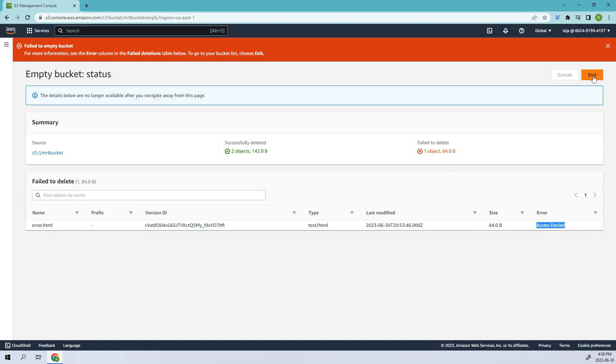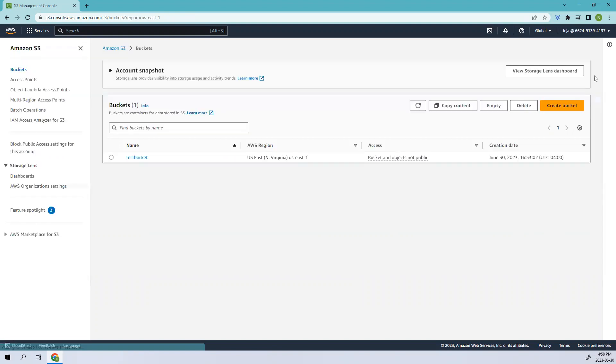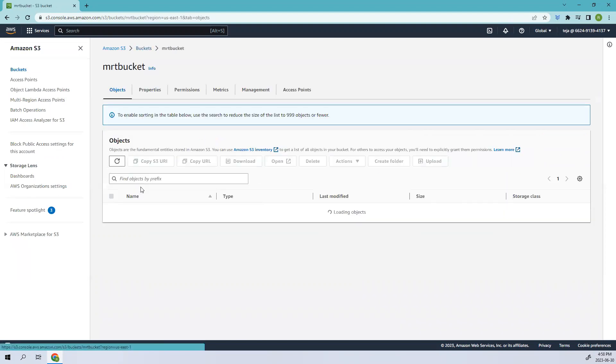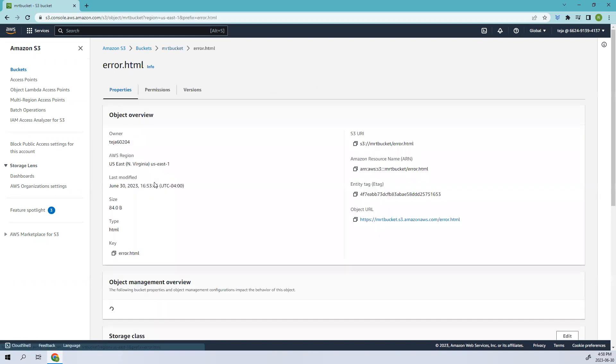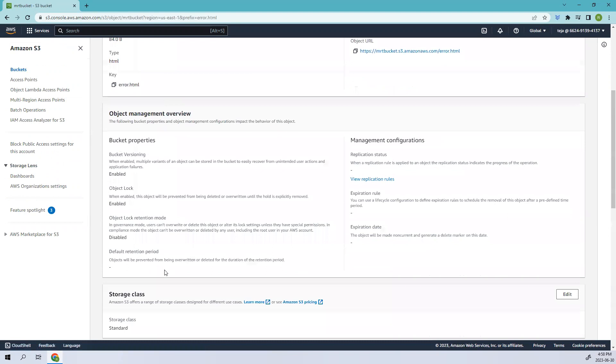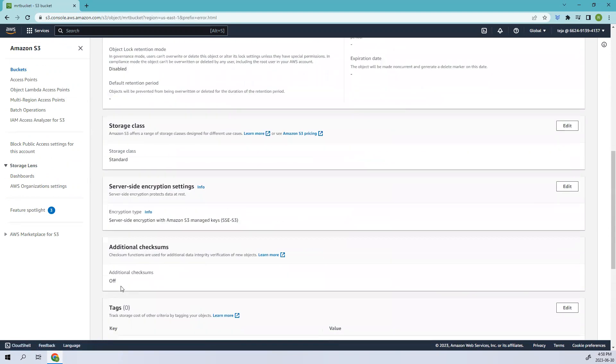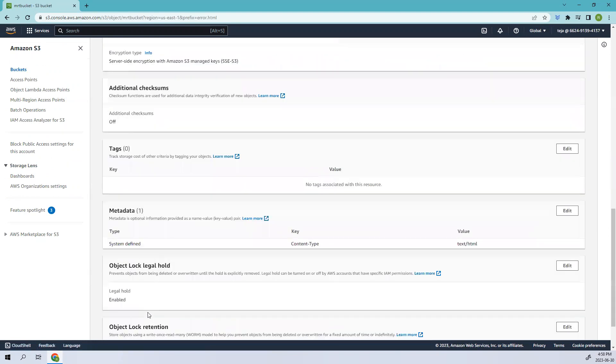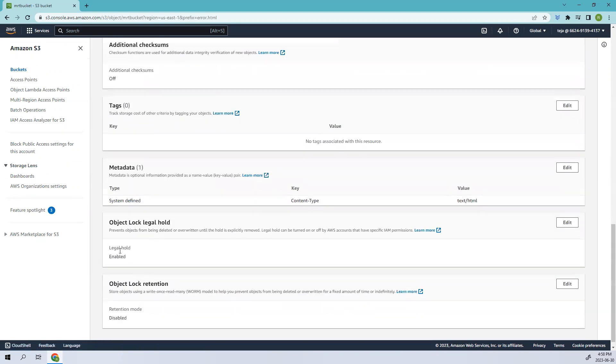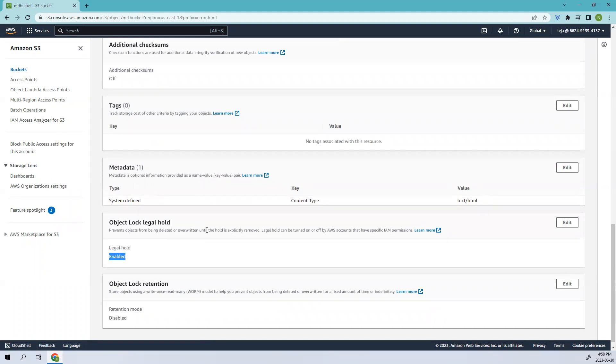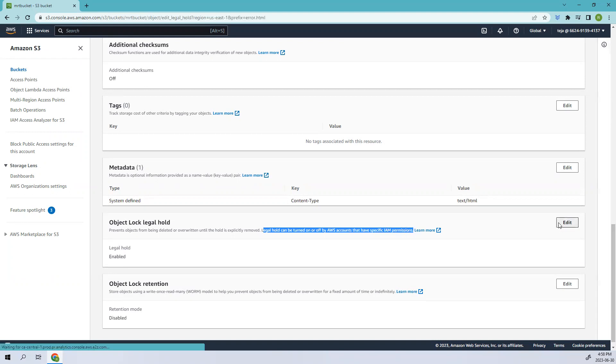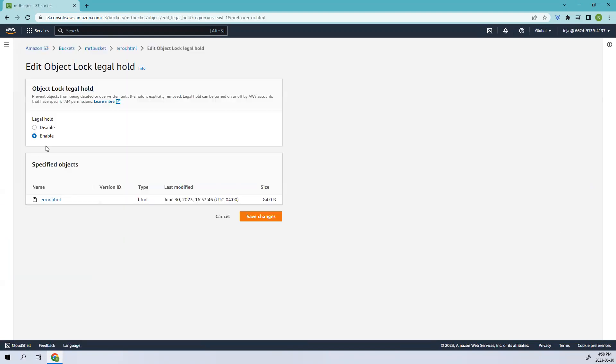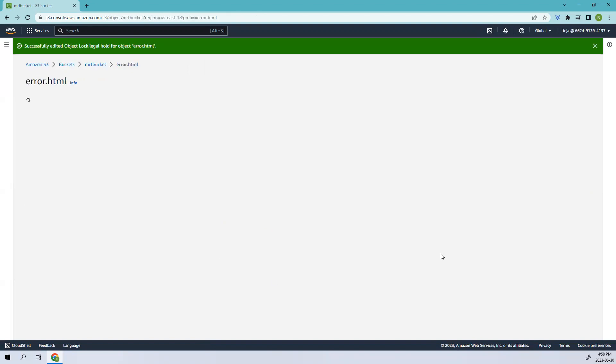If I go back here, if I go to mrt bucket you see the rest two files have been deleted, like index and the text file, but error.html is still there because we have legal hold enabled. That is the reason it was not able to delete. It prevents the objects from being deleted or overwritten until the hold is explicitly removed. Legal hold can be turned on or off by AWS accounts that have specific IAM permissions. We can change this, disable this, and then we can delete it.